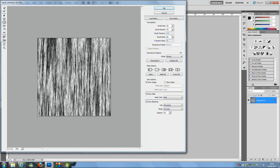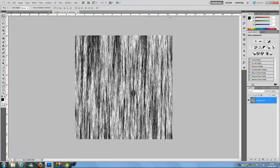Hold down and you can change settings like the pressure. Vary the brush size because we don't want all the knots to be the same size — that would look a little bit weird. As you can see it's making knots in the wood. Once you have perfected it and gone along randomly putting knots in, click OK.